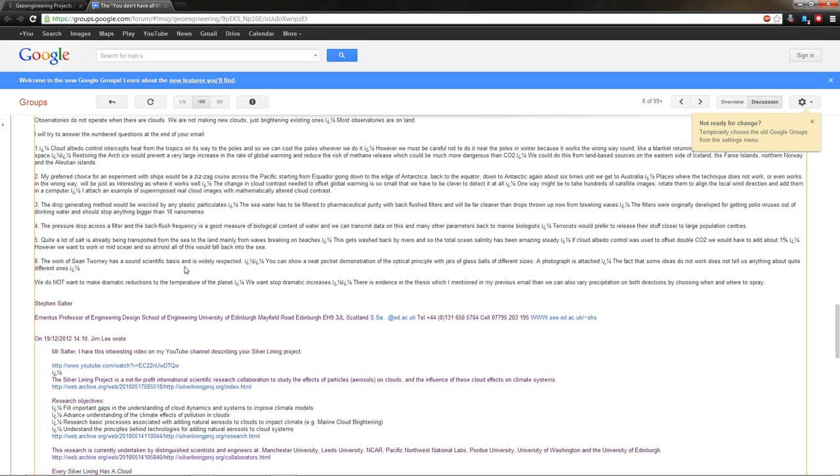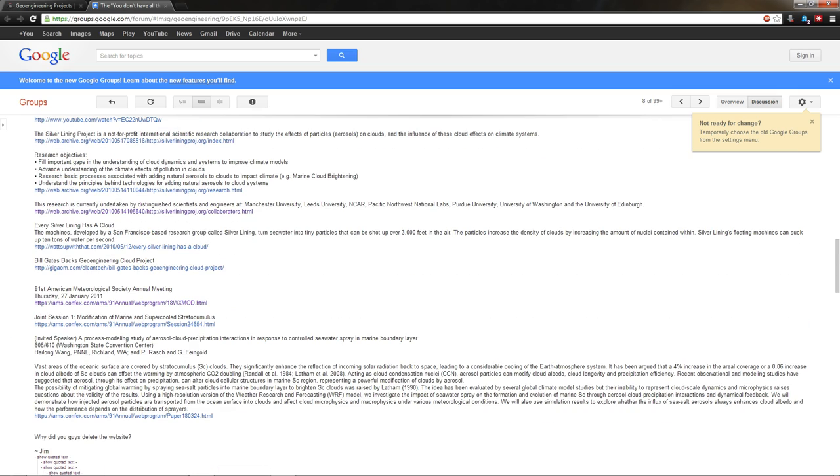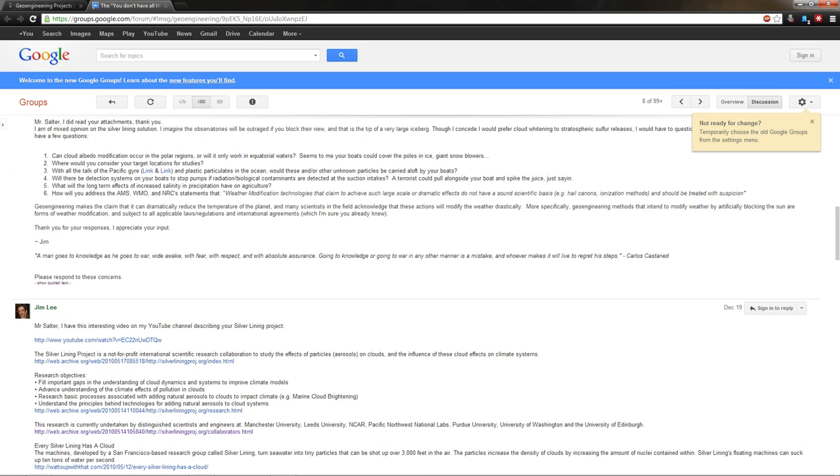But Mr. Stephen Salter says that what they're doing actually in fact is not weather modification. We do not want to make dramatic reductions to the temperature of the planet. We want to stop dramatic increases. Now he's referring to a comment that I had made up here that the American Meteorological Society, the World Meteorological Organization, and the National Research Council all pretty much all agree that weather modification is an unproven science. Now more specifically one stated weather modification technologies that claim to achieve such large scale or dramatic effects do not have a sound scientific basis, e.g. hail cannons, ionization methods, I would insert comma, geoengineering, and should be treated with suspicion.